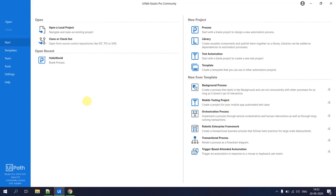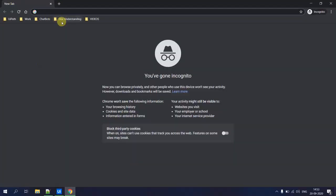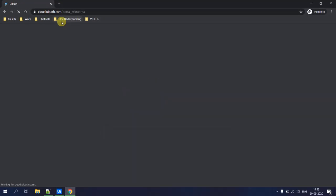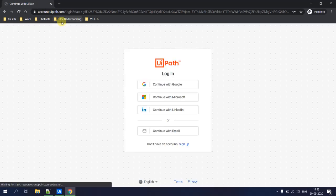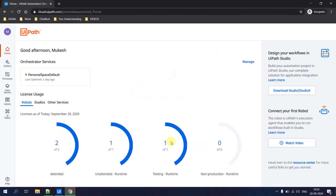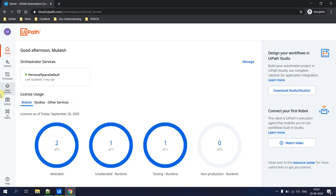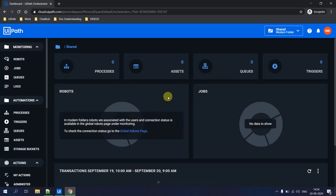Now that we understand what the UiPath Orchestrator is, our next job is to connect UiPath Community Studio to the Orchestrator. To do that, go to your browser and type cloud.uipath.com. Use the same email ID you used to download the UiPath community software. Log in, go to your personal space, and click on the Orchestrator service — this takes you to your own instance of the UiPath Orchestrator.